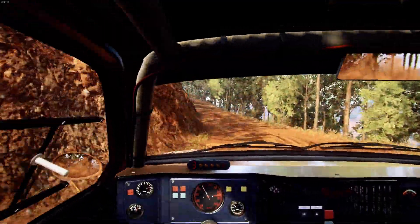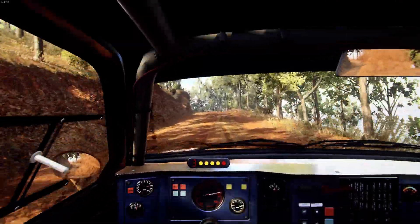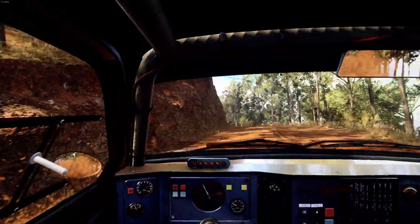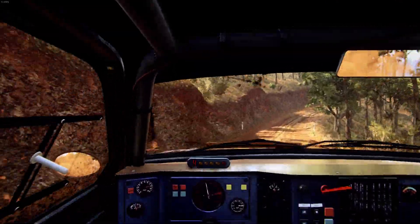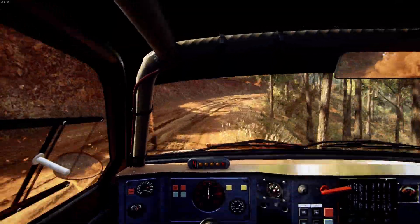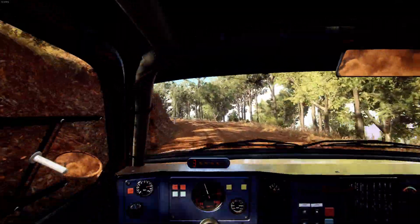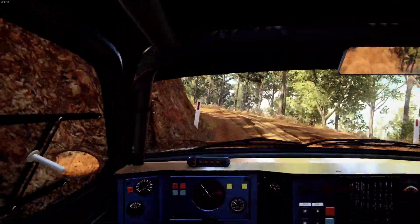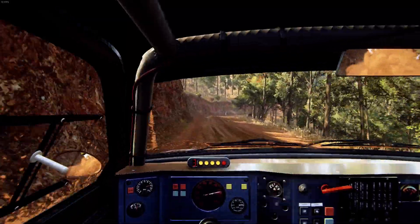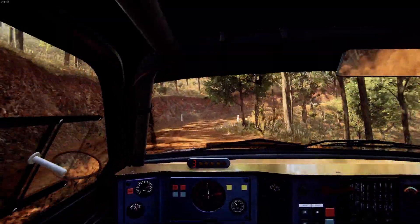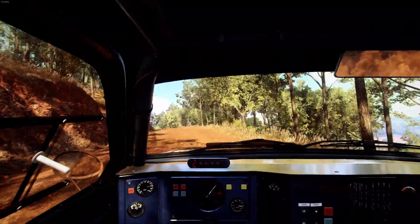3 left, tightens of a crest. Into 4 right. Into 3 left. Opens of a crest. 50. 1 right, tightens. Into 6 left, opens of a crest. 70.